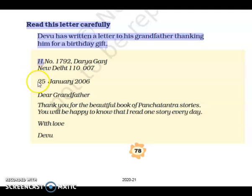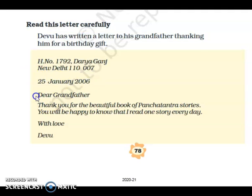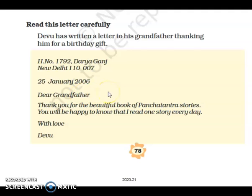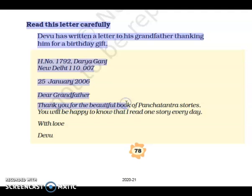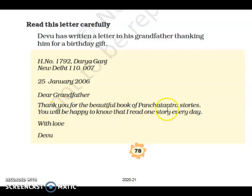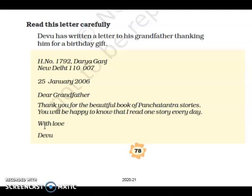Write the date, then 'Dear Grandfather' or whatever salutation you use. Thank you for the beautiful book of Panch Tantra stories. You will be happy to know that I read one of them every day. With love, Devon. Here he has written a thank you. If you are officially writing, you write 'yours truly' or 'yours faithfully.'